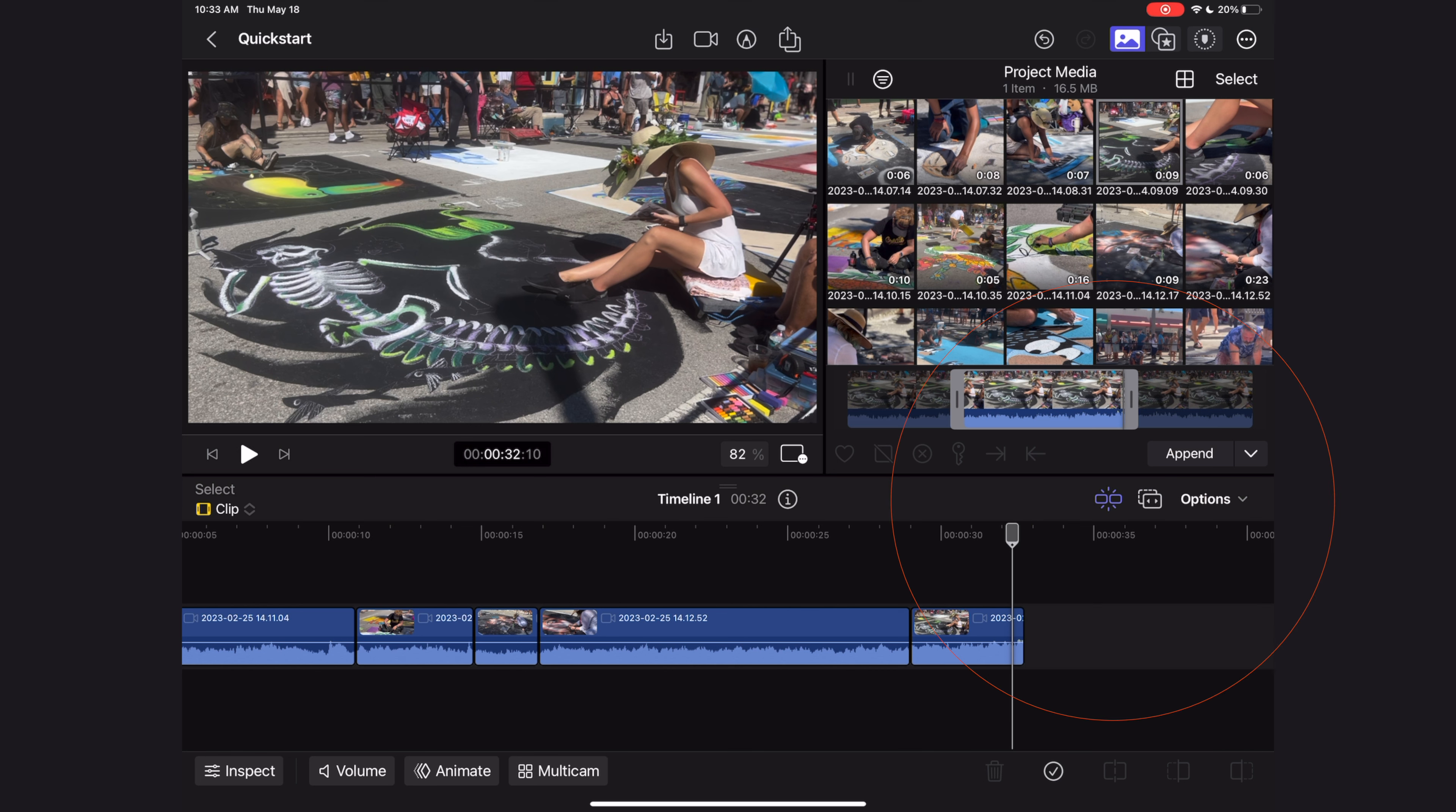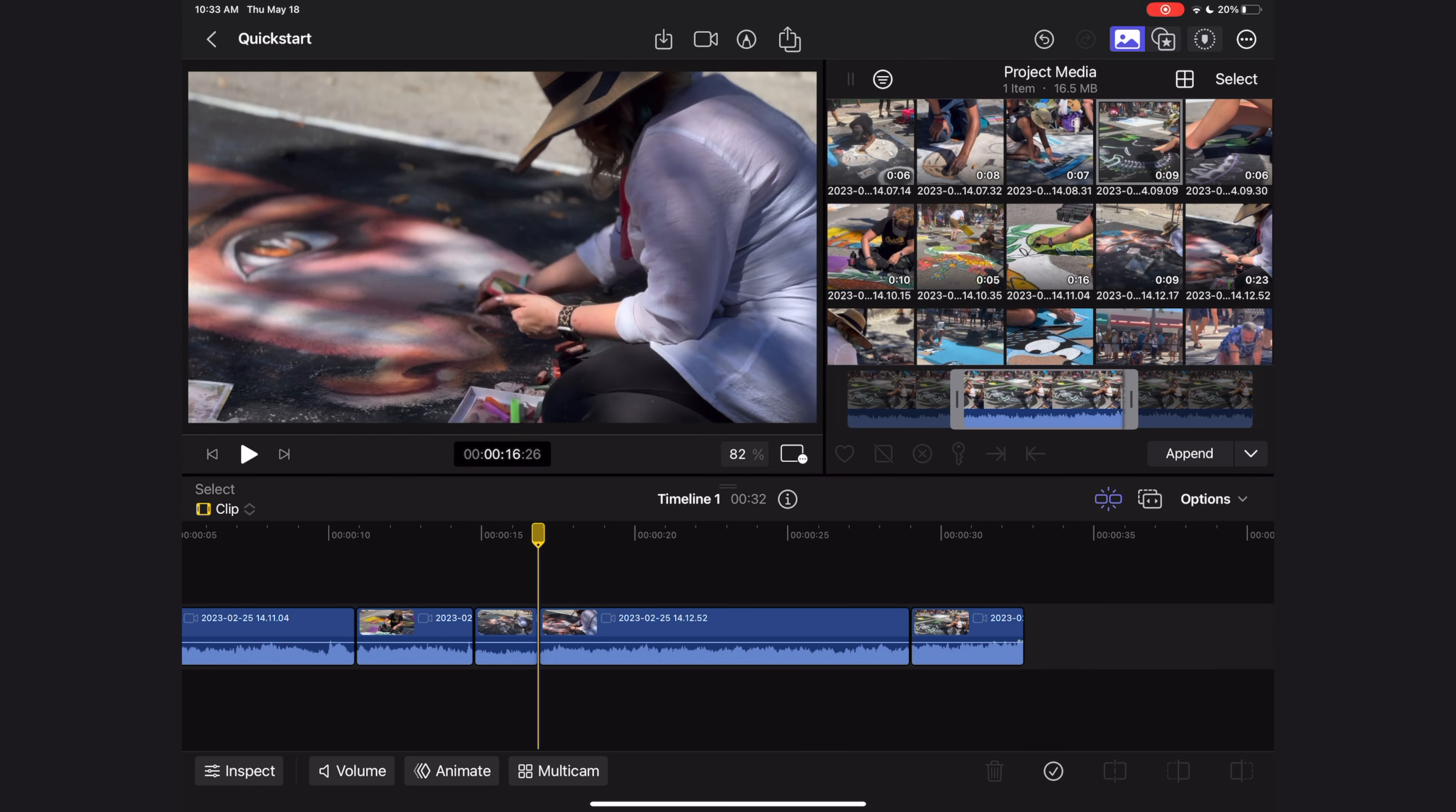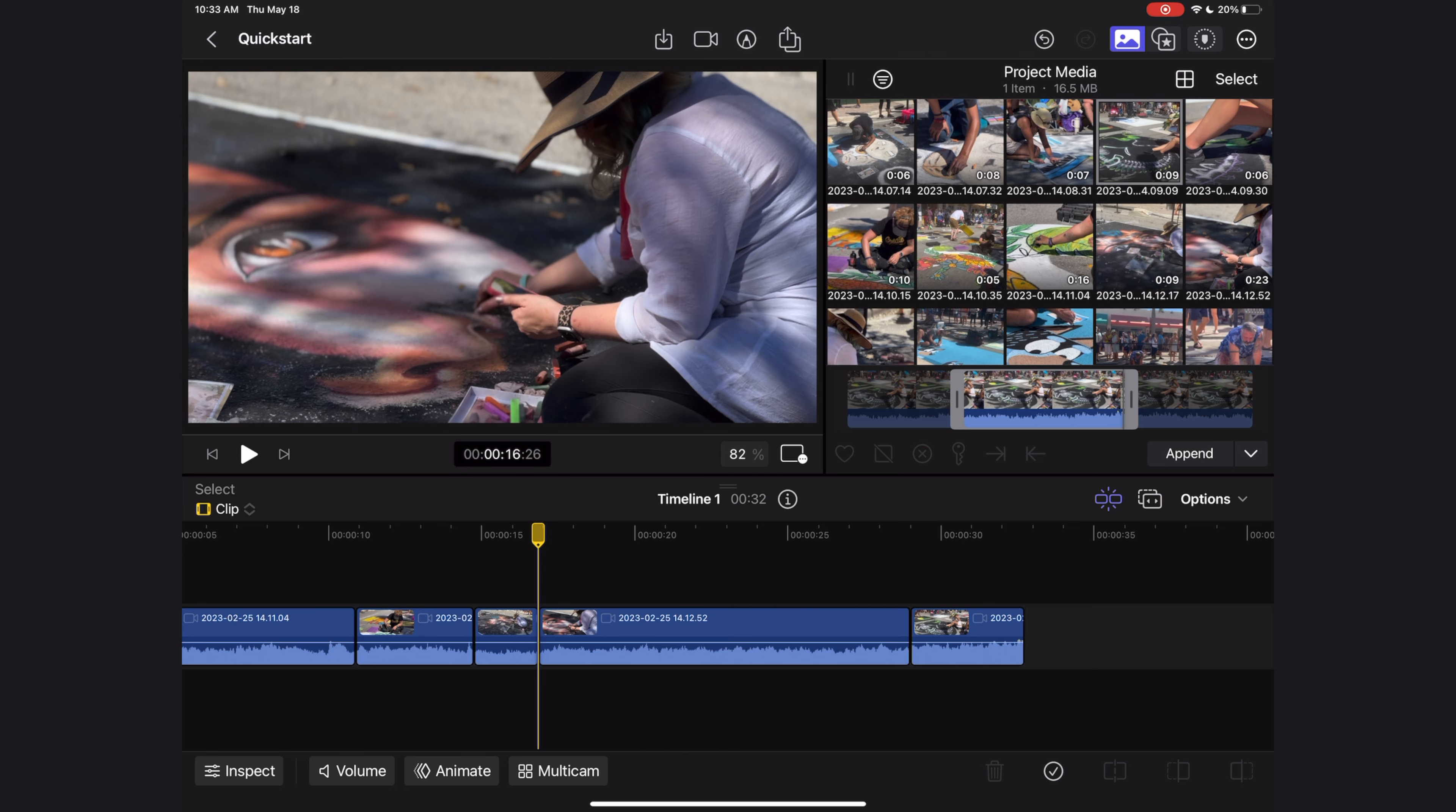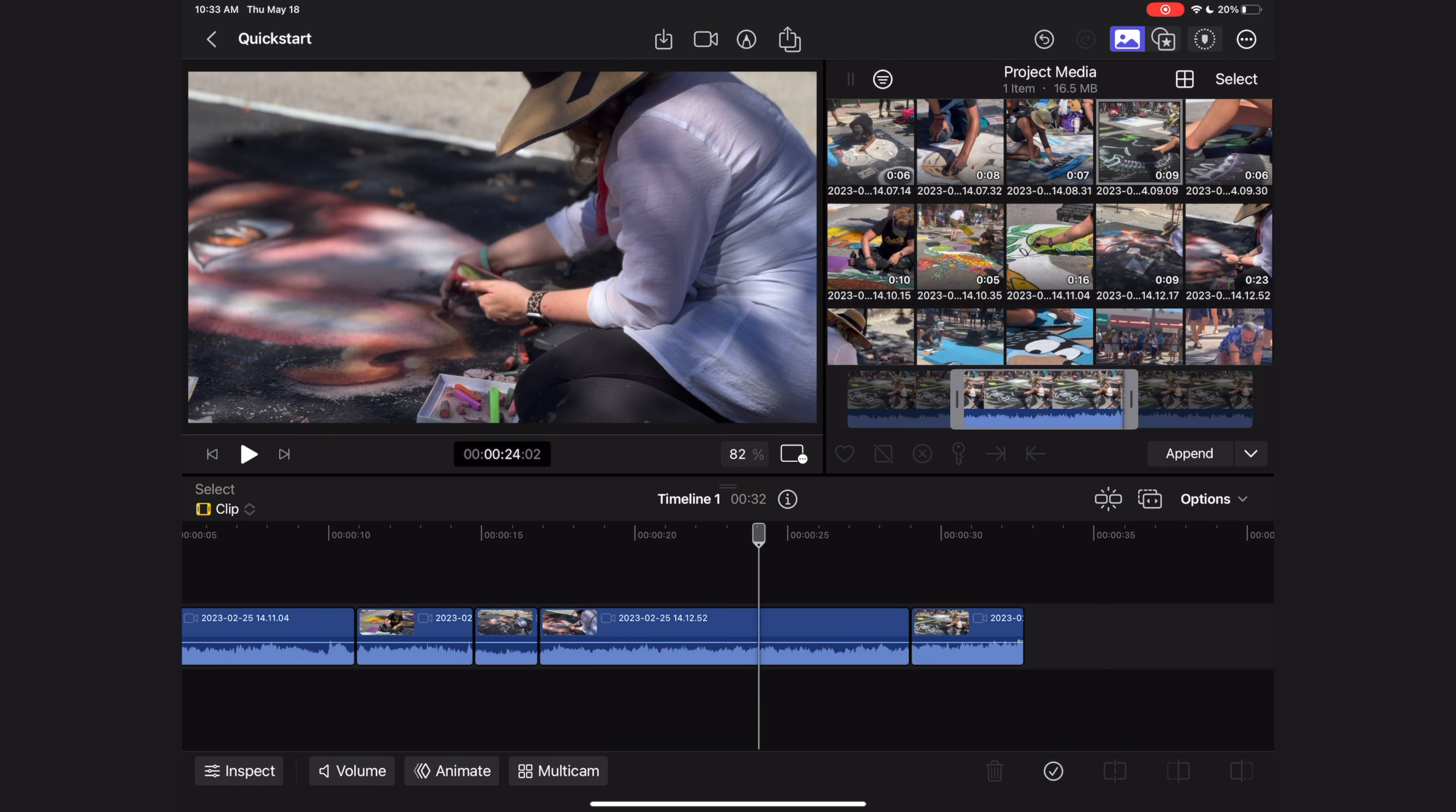This icon next to the position tool is the snapping feature. What this does is it allows you to very easily find the space between clips. You'll see that my playhead kind of jumps to those cut marks. If I disable that, it skims more smoothly. I like to have snapping on.